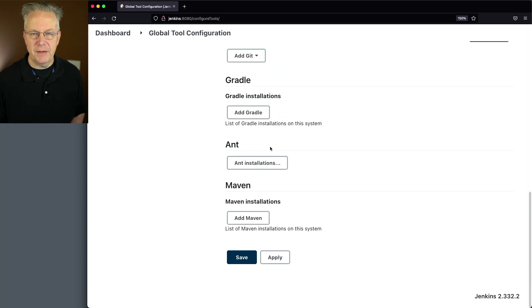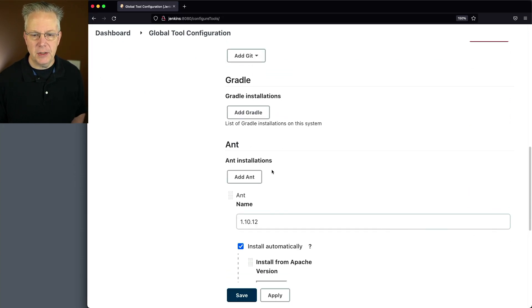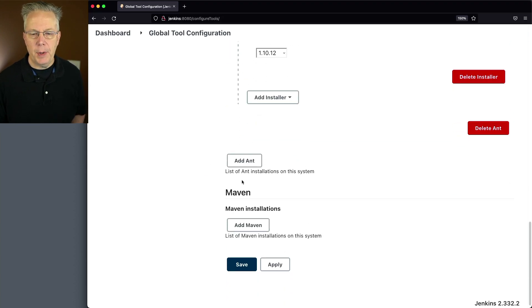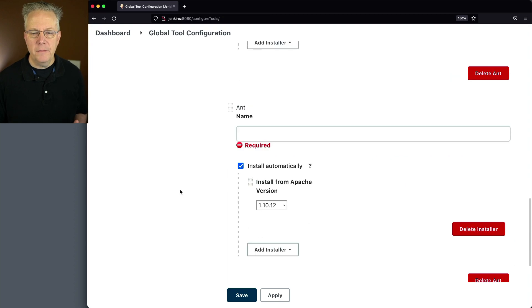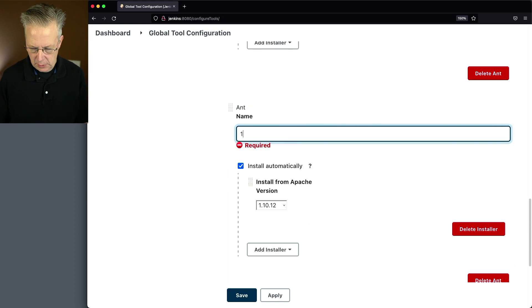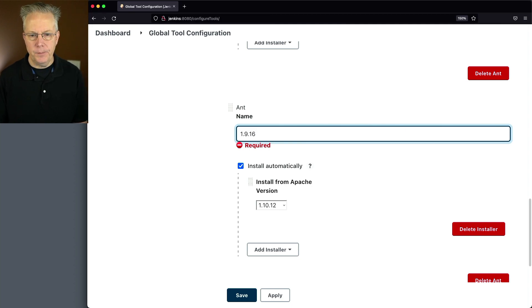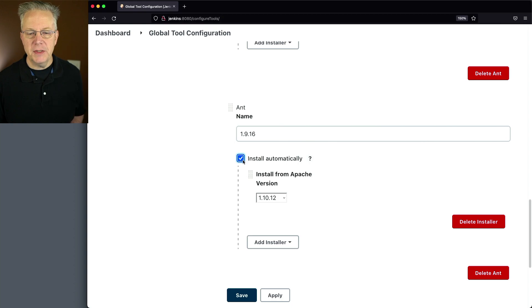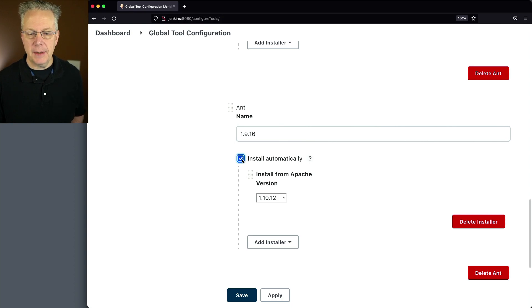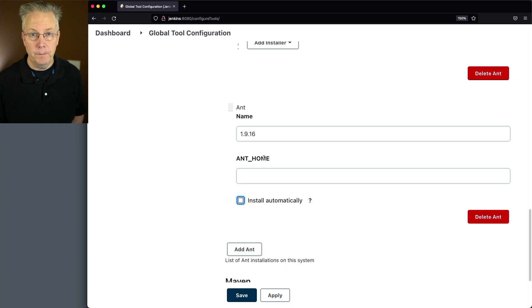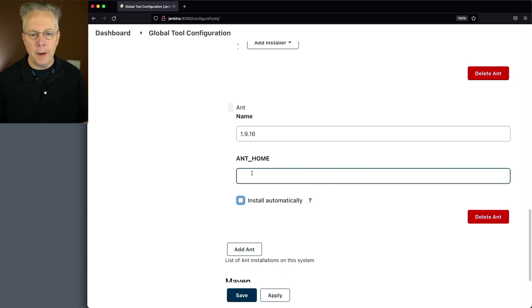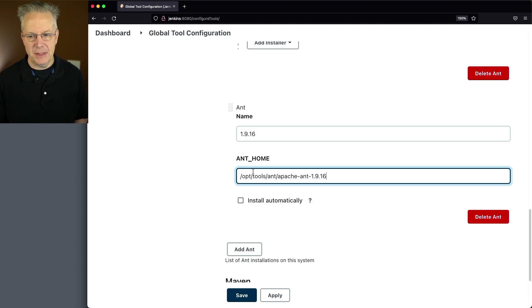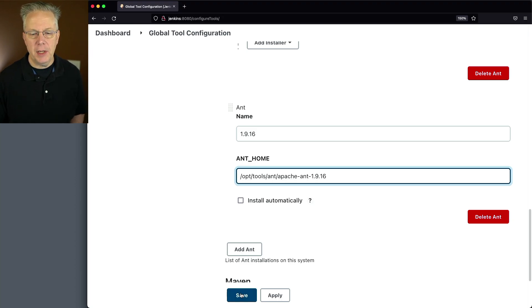Let's scroll down to Ant, and we can see now instead of it saying add Ant, it says Ant Installations. We'll click on that. I'm just going to do the bottom. For this version, the version that I'm going to install is 1.9.16, that's the version that I already have installed on my agent. What I'm going to do is uncheck install automatically, and I need to specify Ant Home. The location for my Ant Home on the agent is Opt Tools Ant and then Apache-Ant-1.9.16. Let's go ahead and click on Save.